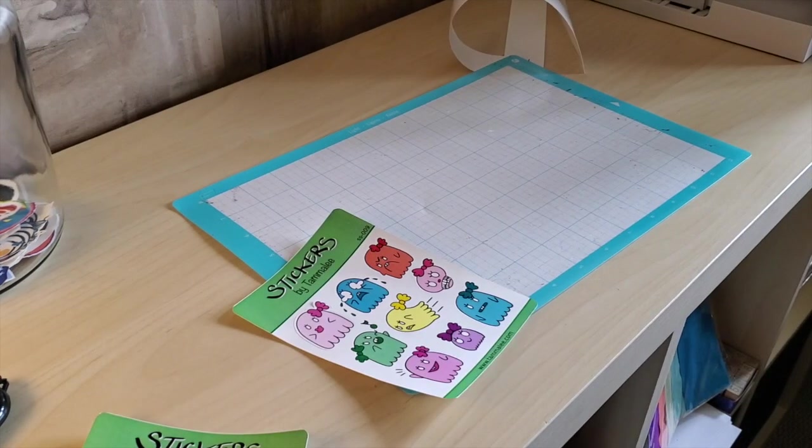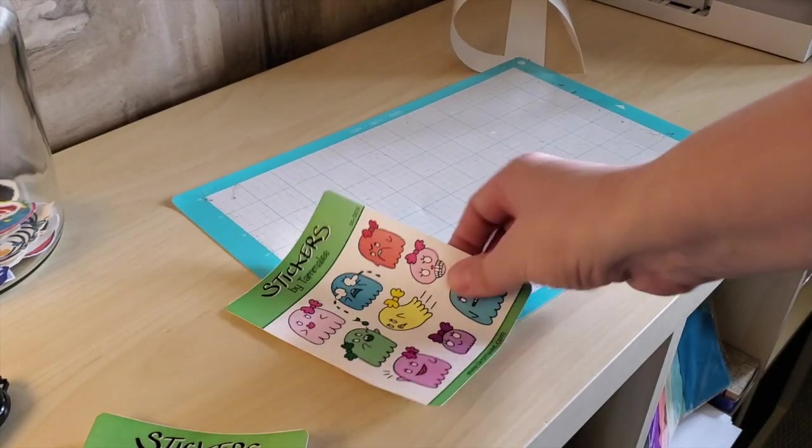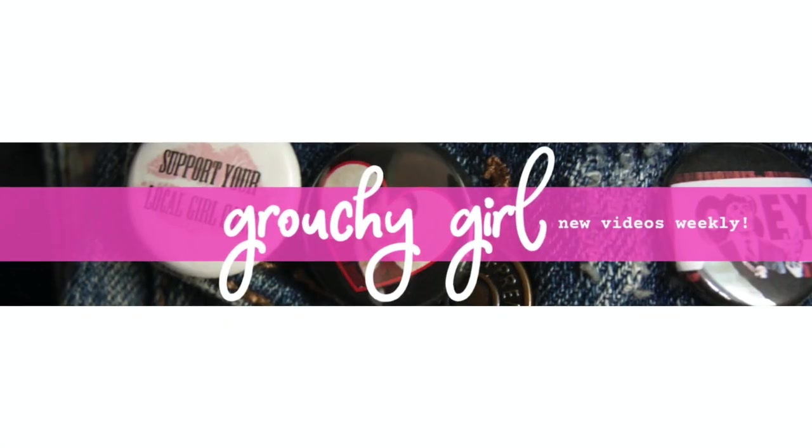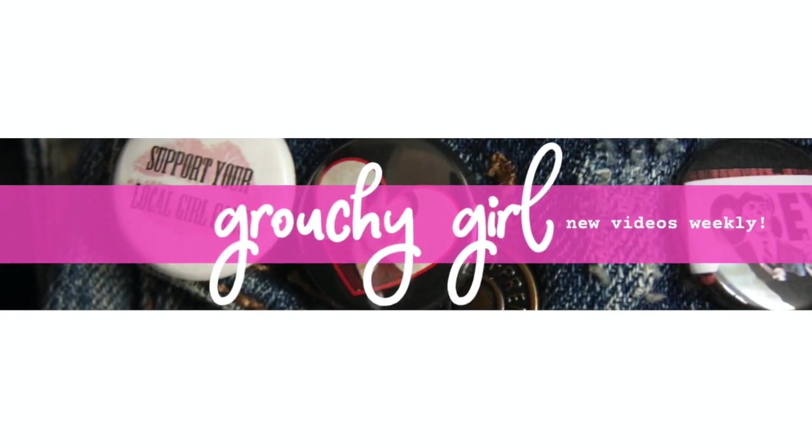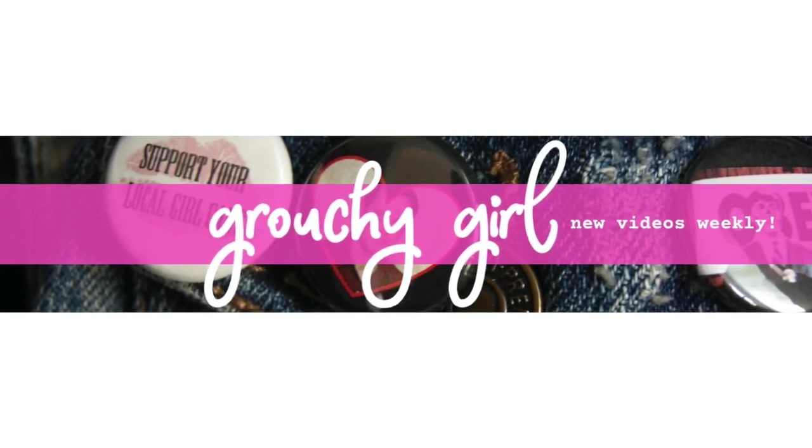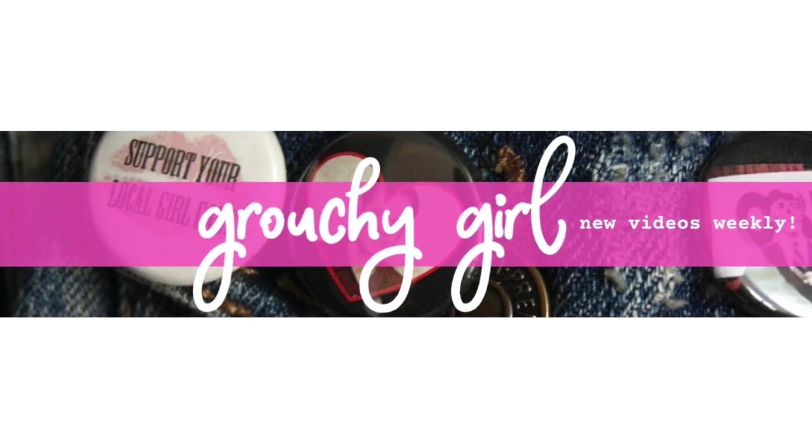Shout out to Grouchy Girl for loaning me the Silhouette SD cutting machine. You da bomb. Links in the description below.